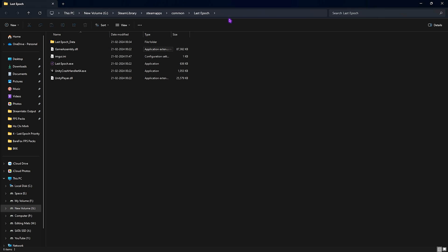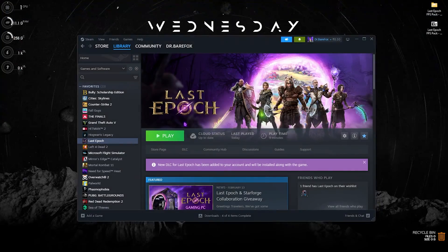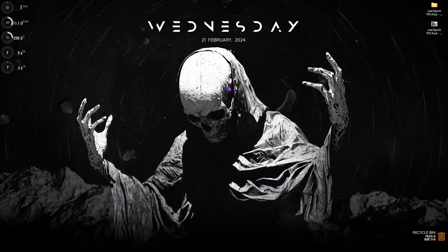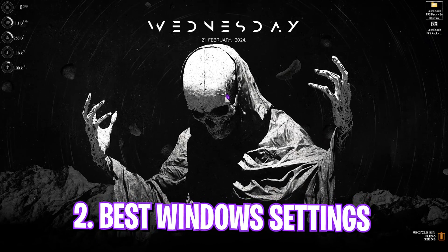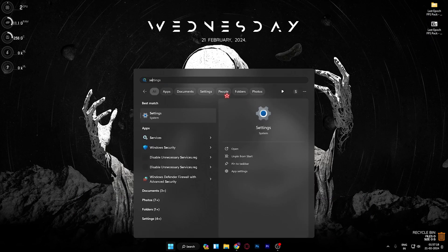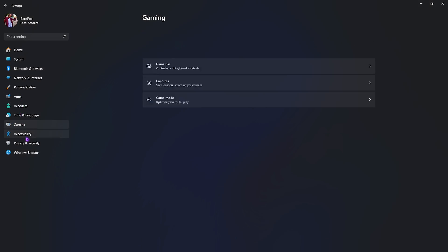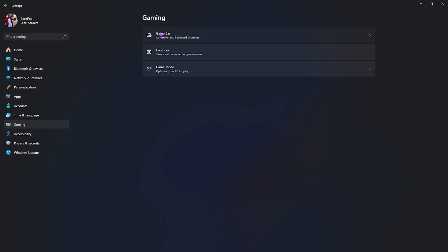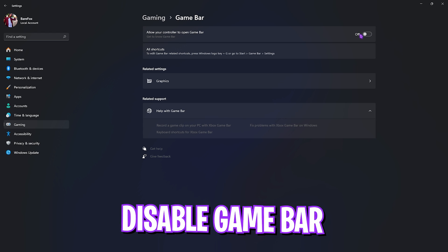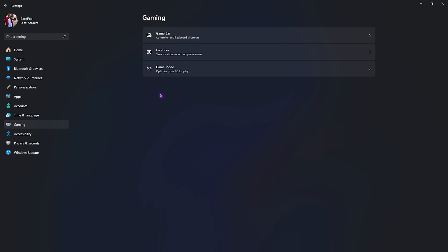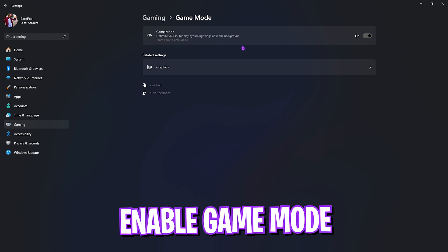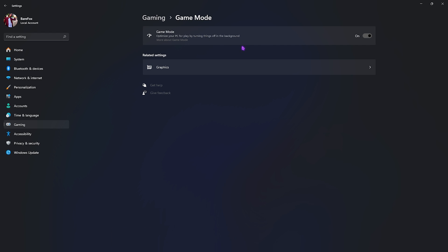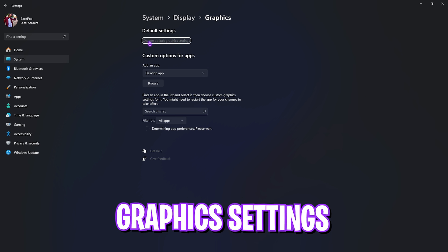I'd also suggest you guys to copy the file path over here because you're going to need it in the next step. Step number two is the best Windows settings. For that you have to search for settings on your PC. Once you are here, go over to gaming, then go over to game bar and make sure to turn this thing off since it consumes a lot of memory in the background. Then go back to gaming, go to game mode and make sure to turn this thing on because it turns off unnecessary services and background applications as well as notifications for better gaming experience.